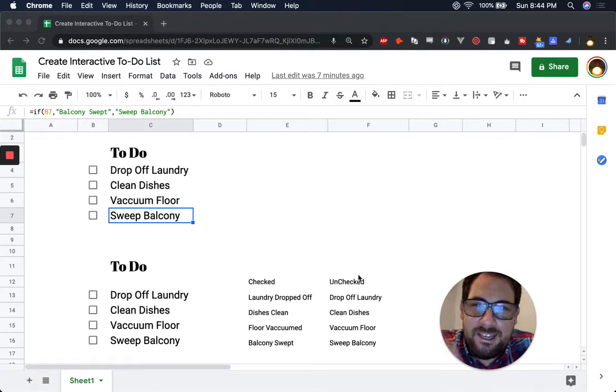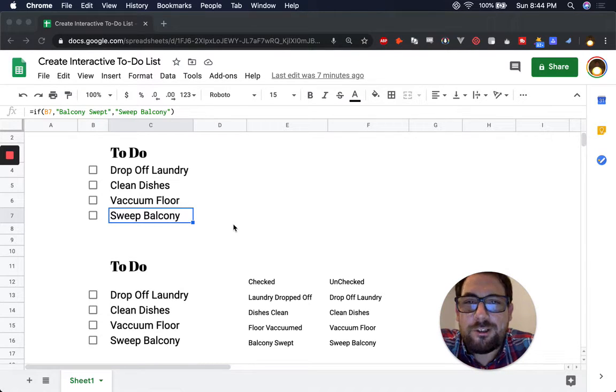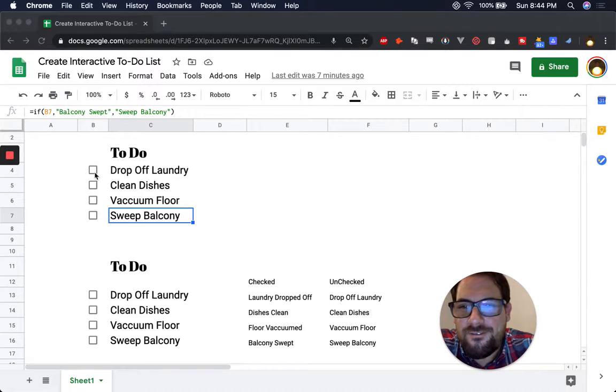We're making an interactive to-do list. We're going to make our to-do list come alive. Here's how it works.